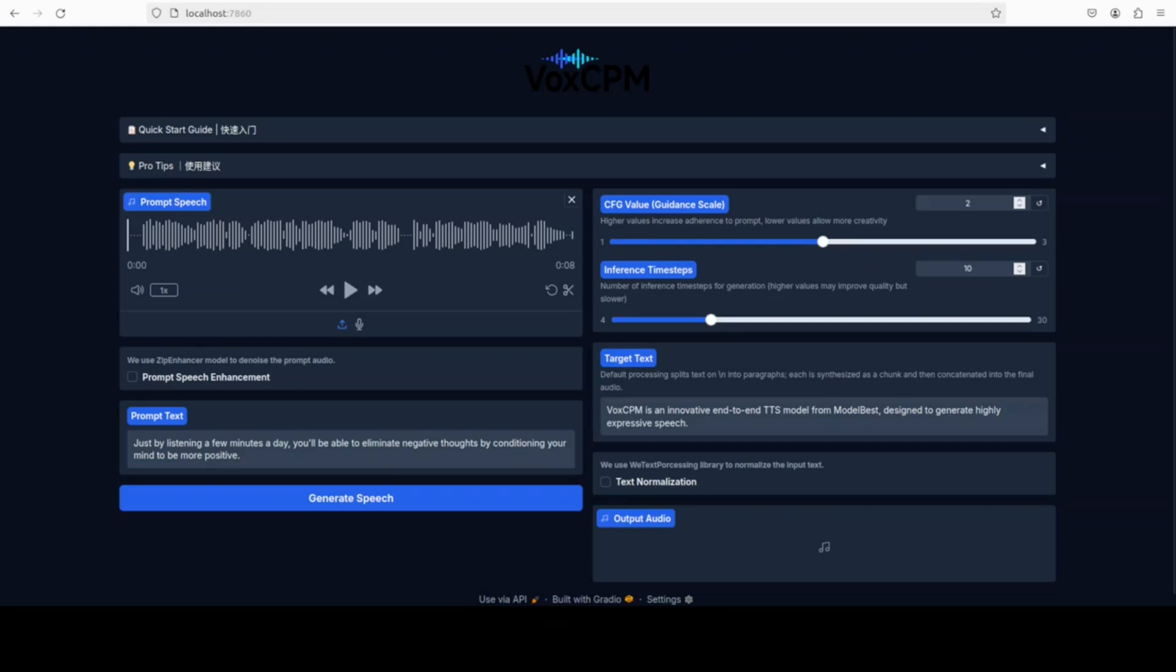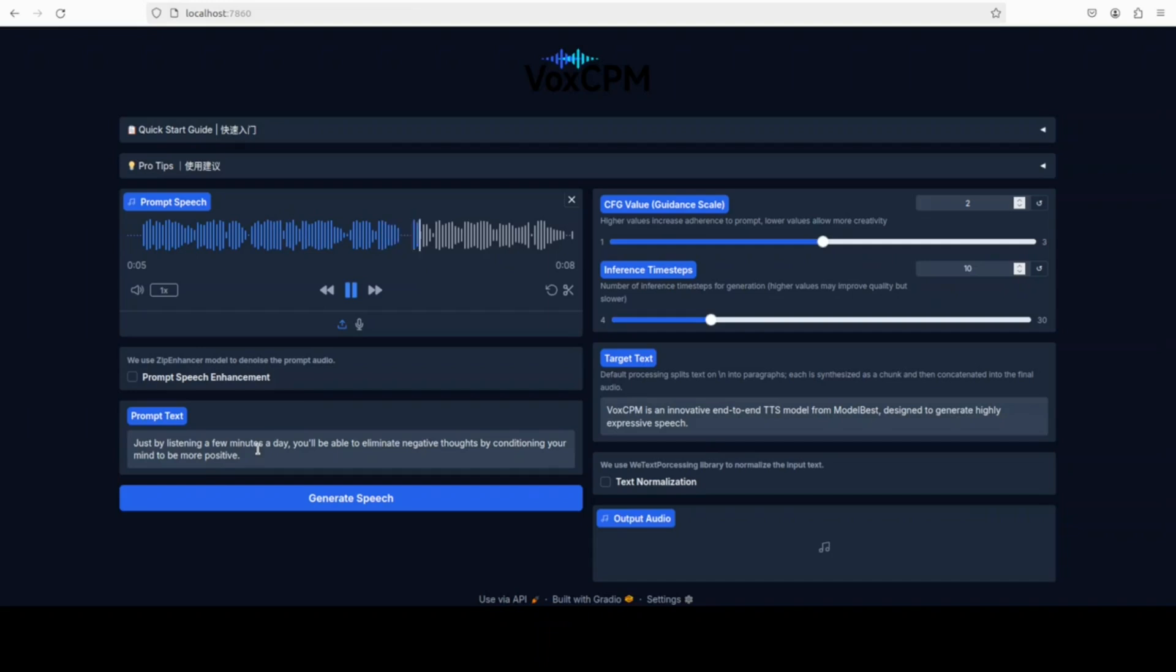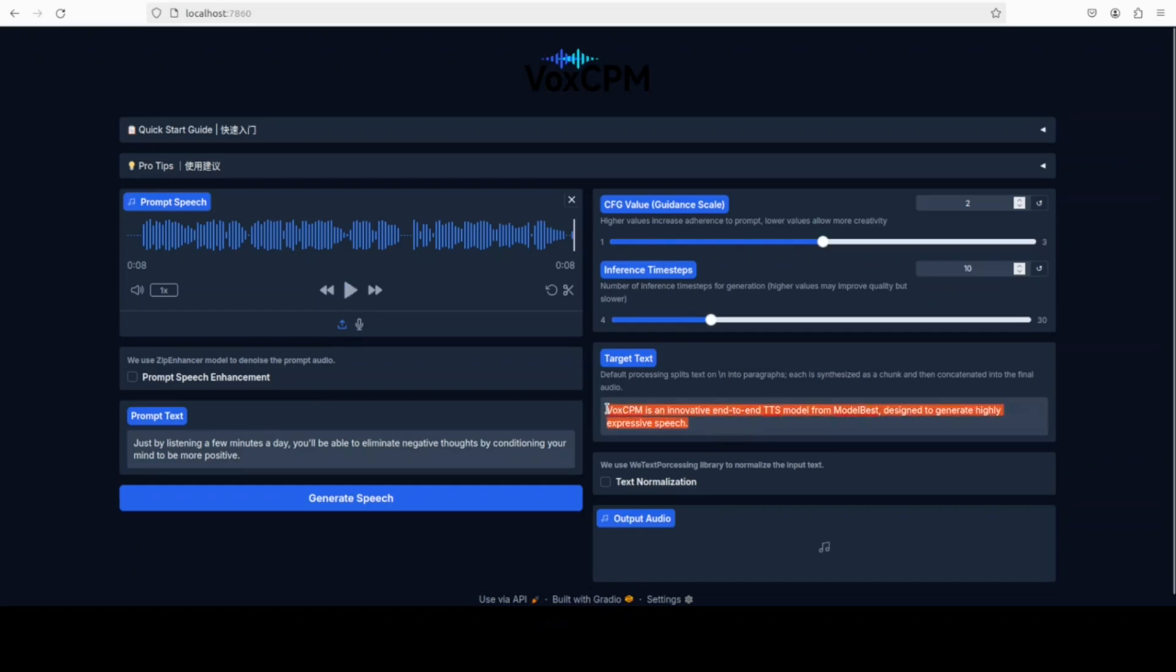It comes pre-loaded with this voice. Let me play it in my virtual machine to see if we can hear it. Just by listening a few minutes a day, you'll be able to eliminate negative thoughts by conditioning your mind to be more positive. So this is the prompt, this is the prompt text, and this is the target voice.